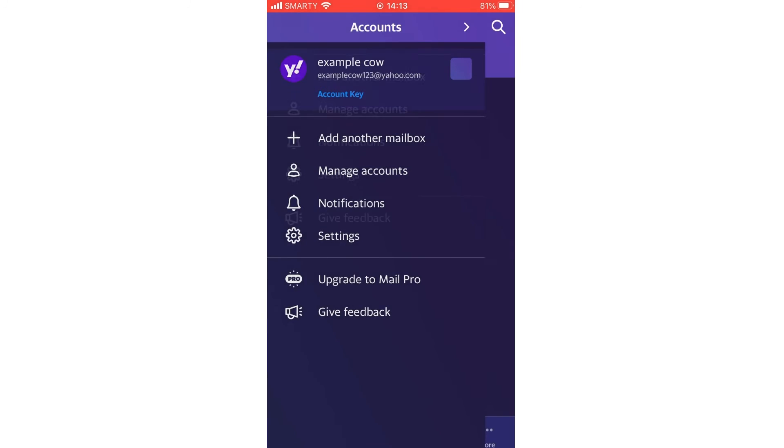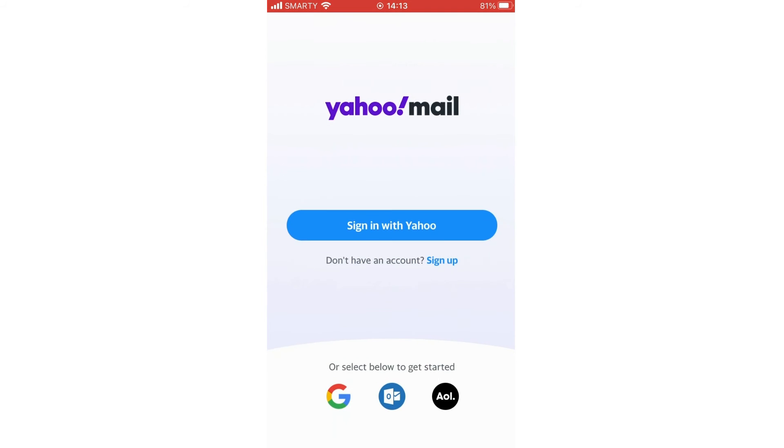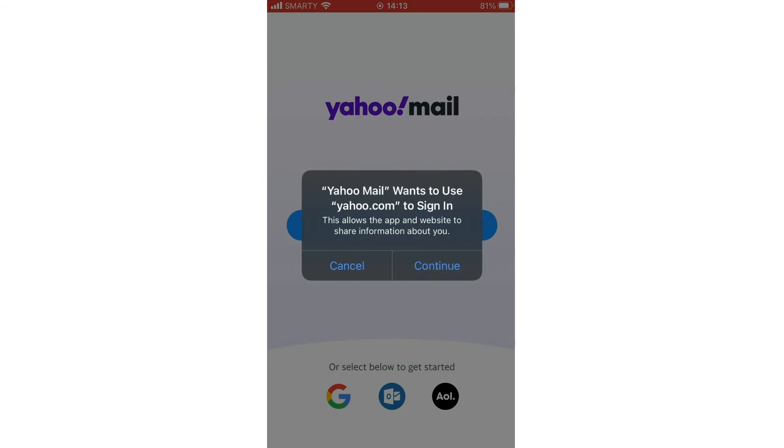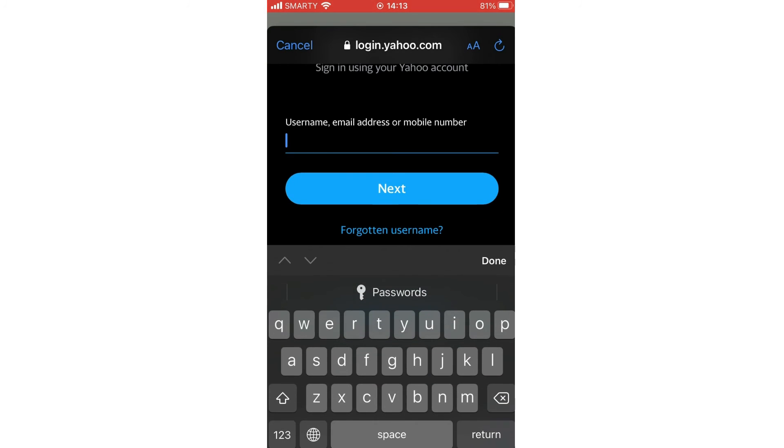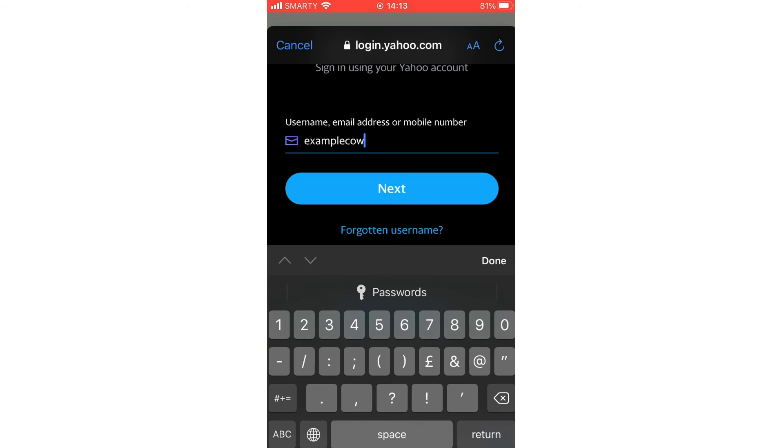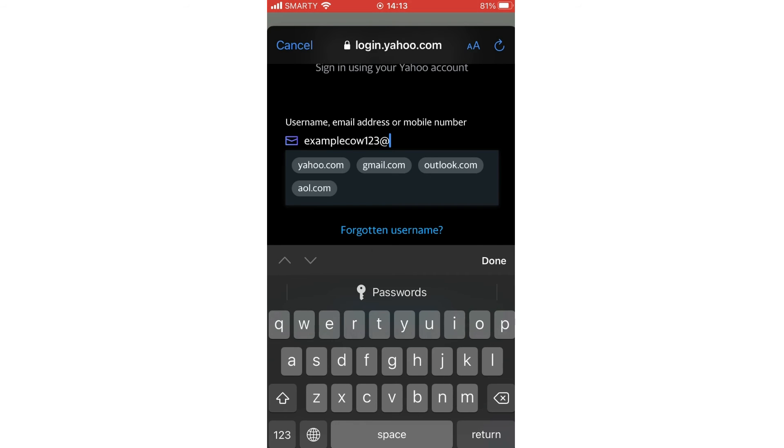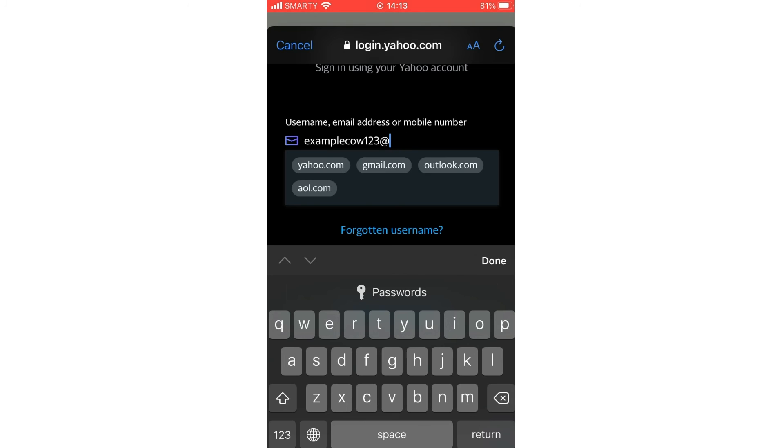For those of you who are confused maybe by another video, this isn't going to be deleting your account or removing account from anything in particular. All it's basically doing is the version of a sign out, but for whatever reason they don't call it that on the Yahoo Mail app version.